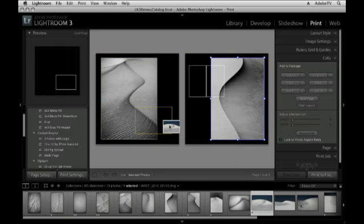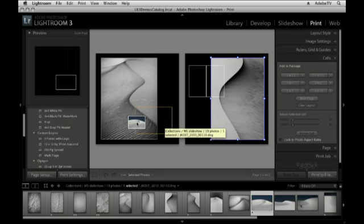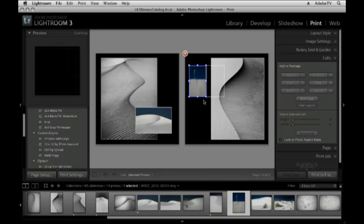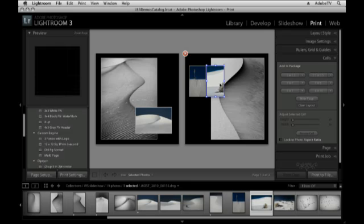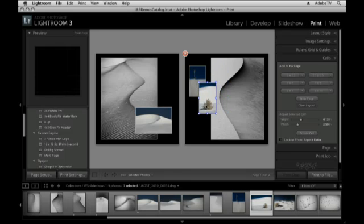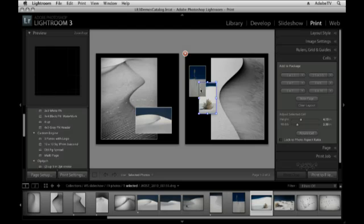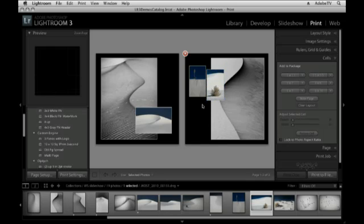If the aspect ratio is off, I can hold Command on Mac or Control on Windows to reposition my image within the cell. I can add a new page, and saved custom templates can include two images or a double-page spread. I simply drag and drop images from the film strip — being careful to target the correct cell. If images overlap each other in the wrong order, I can right-click on Windows or Control-click on Mac to change their stacking order, sending images forward or backward as needed.